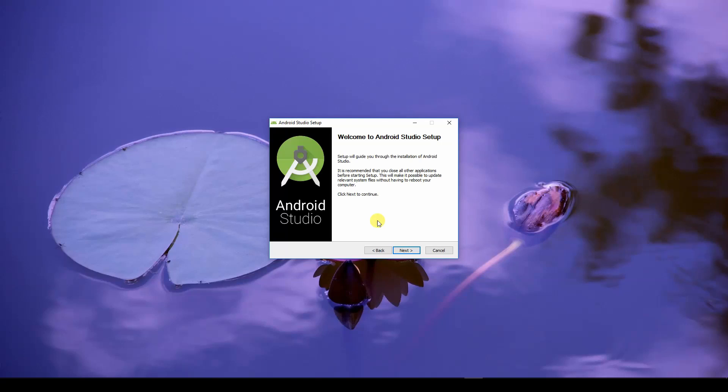It is advised that you have a good internet connection when you're installing Android Studio. Why, you may ask? When you're installing Android Studio, Android Studio may decide to download some extra files for you to begin developing your apps.